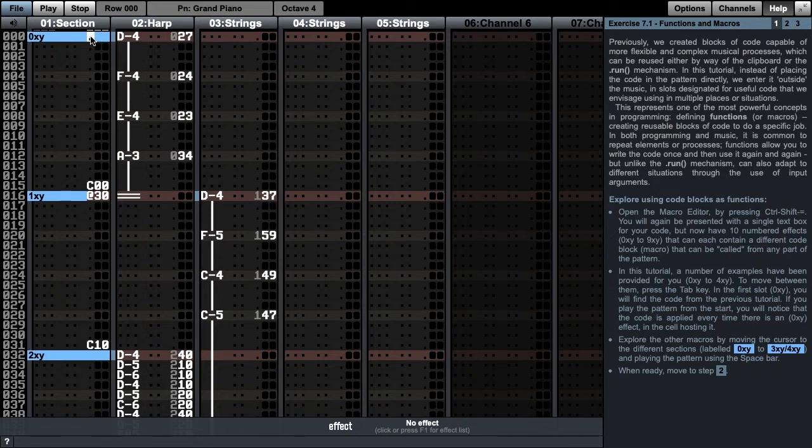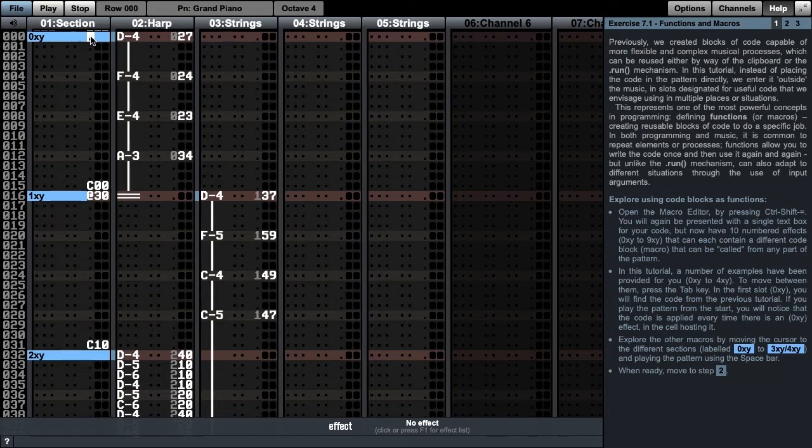In both programming and music, it is common to repeat elements or processes. Functions allow you to write the code once, and then use it again and again. But unlike the .run mechanism, they can also adapt to different situations through the use of input arguments.